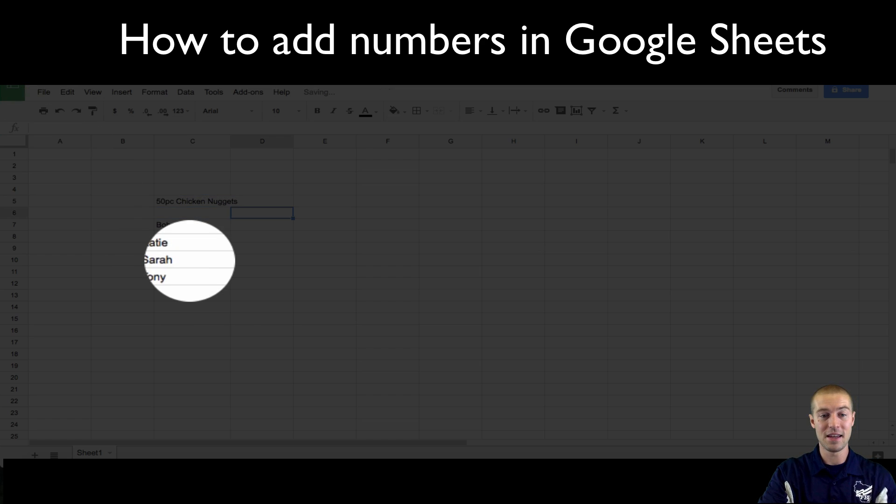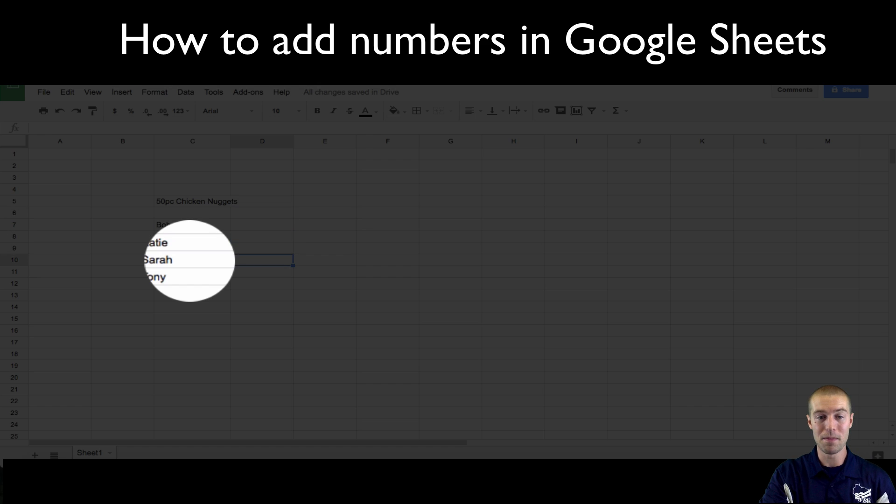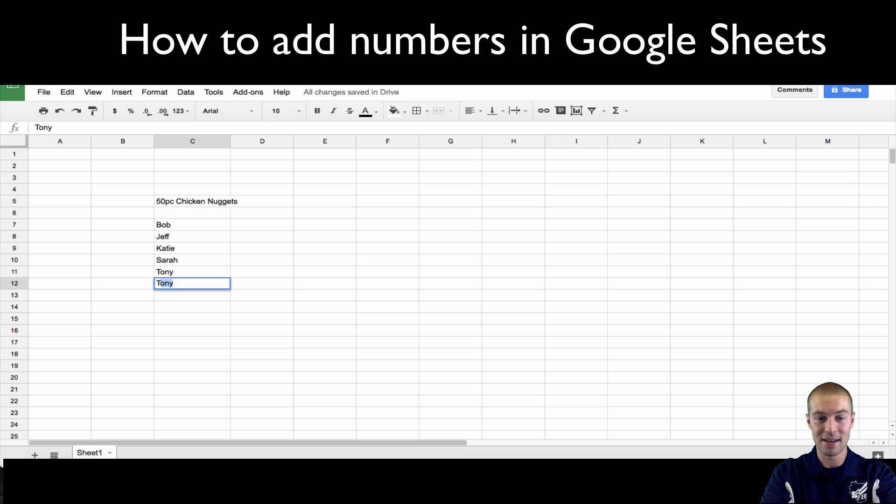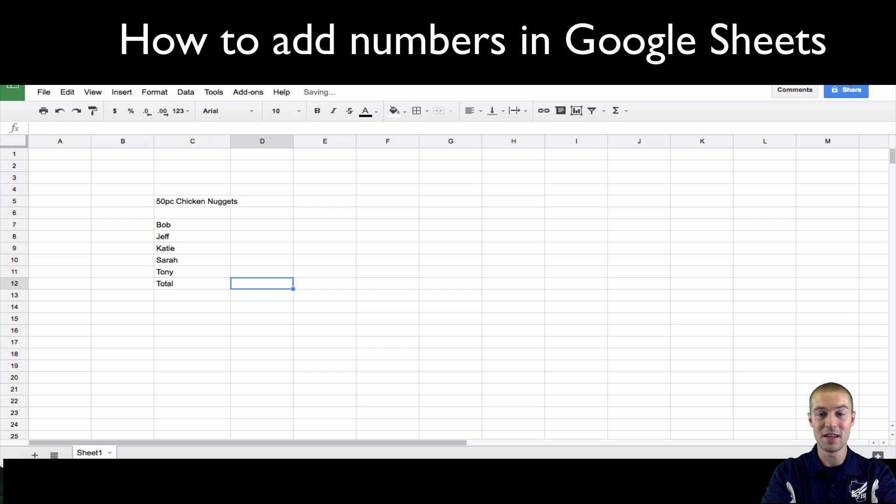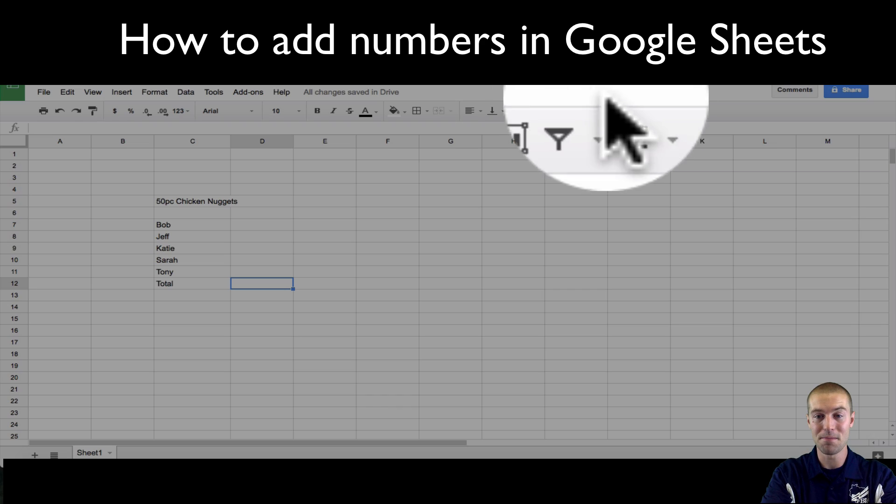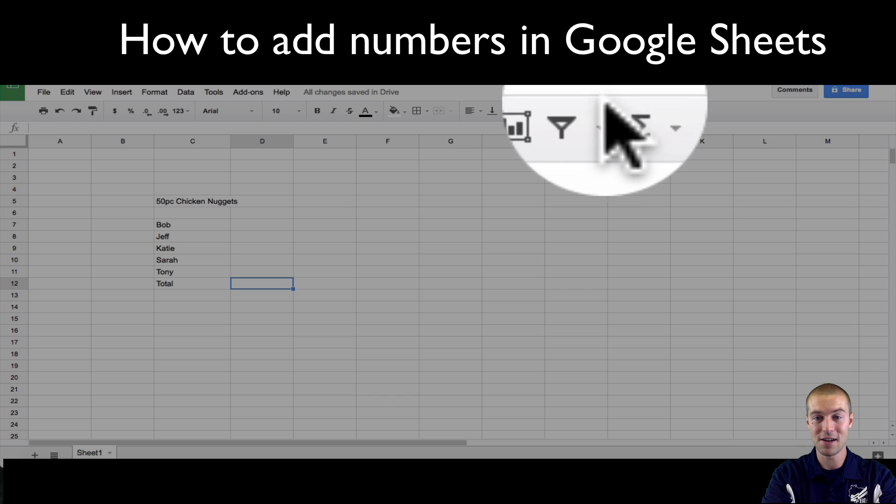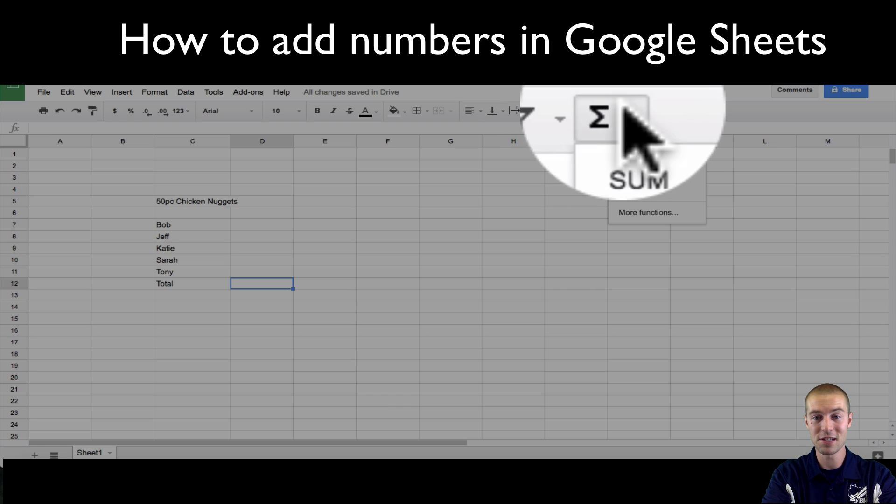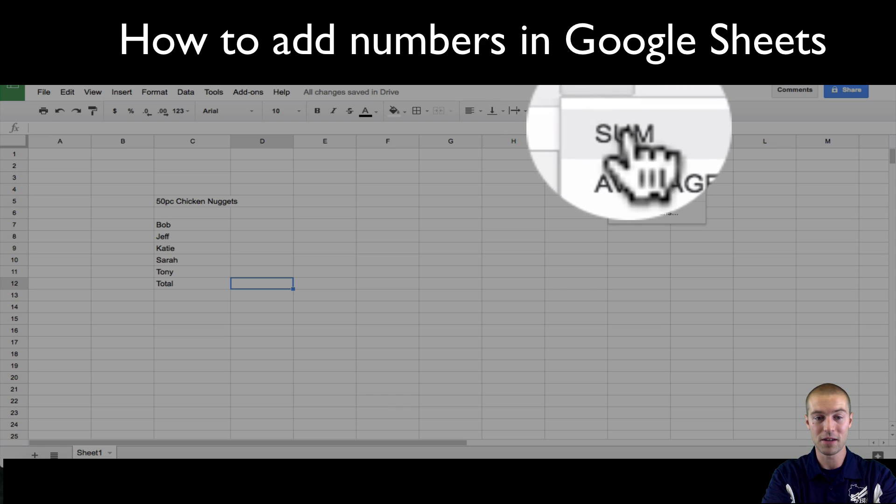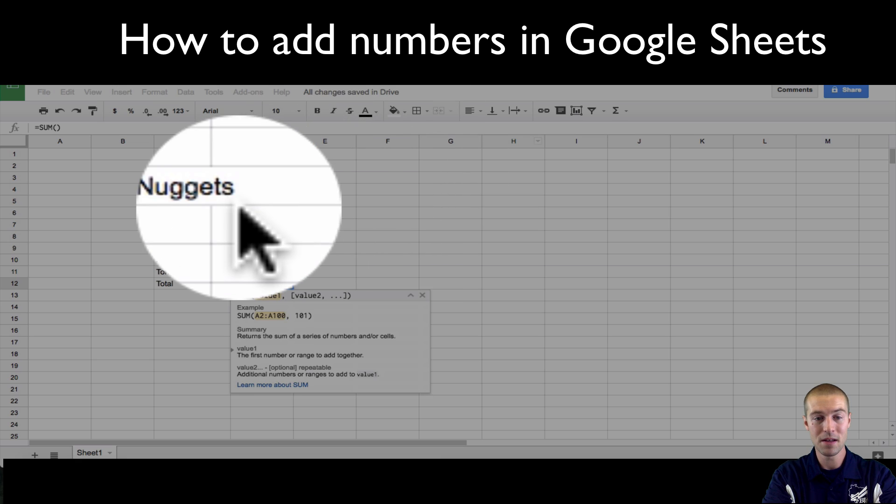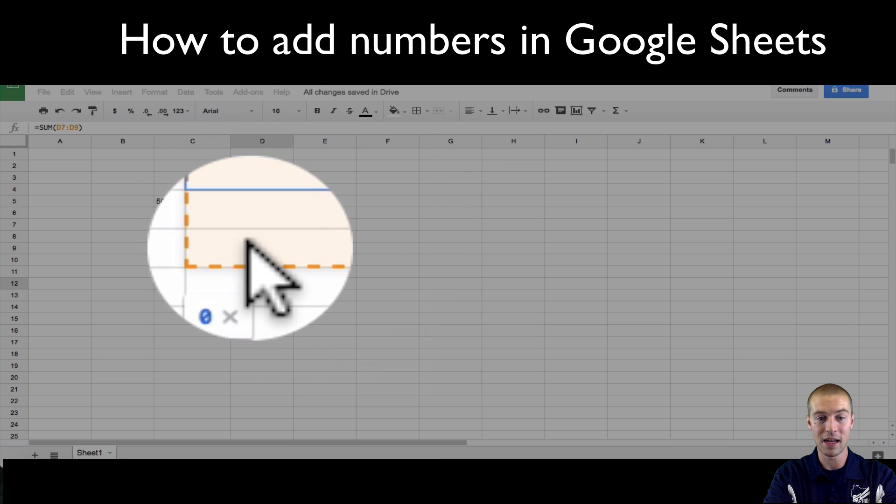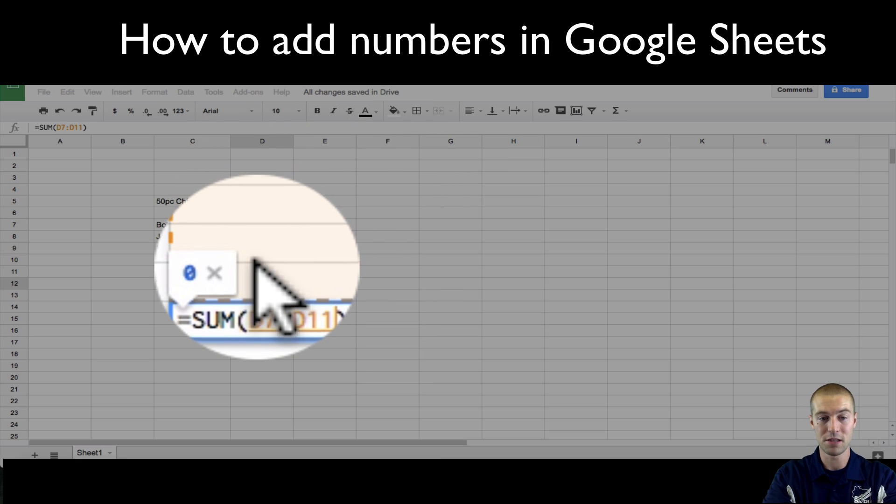And let's say that all five of these people ate them, but we want to make sure that all the chicken nuggets got eaten. So we can do total here and then we're going to do the SUM button. So right here is your functions key. We're going to click SUM and then we're going to drag it to sum all these people.